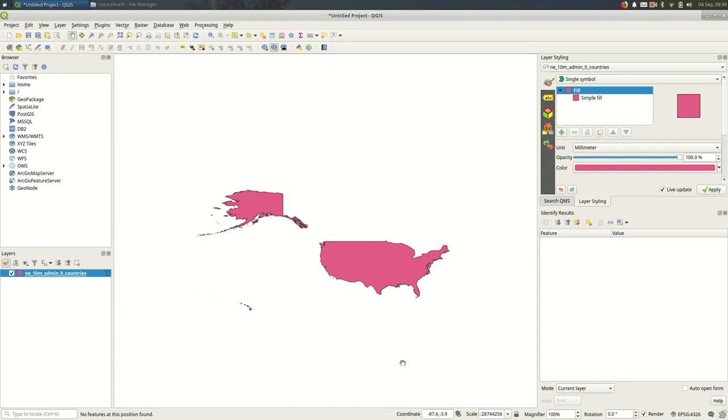This is a quick video looking at changing project projections in QGIS. So by default, depending on the data source you're using, QGIS will use a projection that it picks for you.